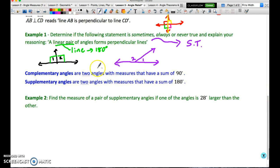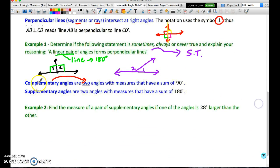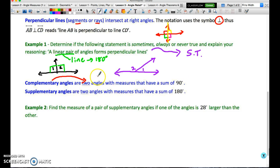Complementary and supplementary angles — pay attention to the details. Complementary angles are two angles whose measures have a sum of 90 degrees; they are not necessarily adjacent. Supplementary angles are a pair of angles whose sum is 180 degrees. Again, adjacency is not specified for either definition.